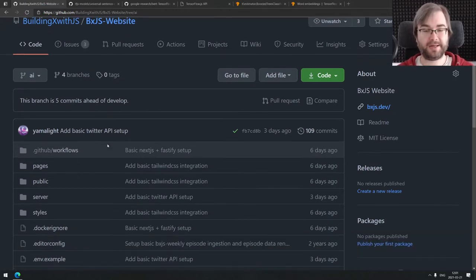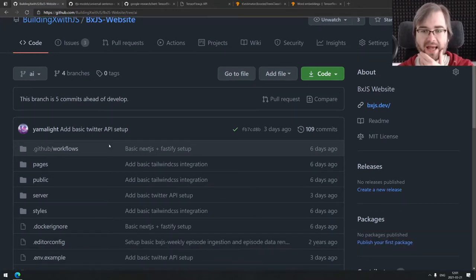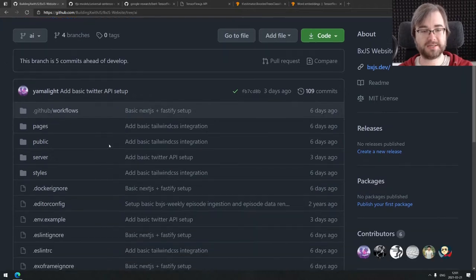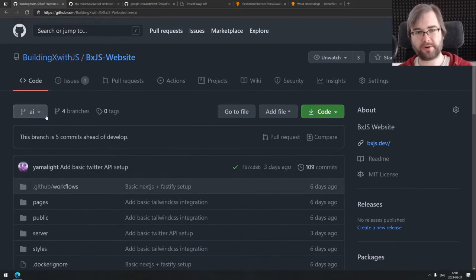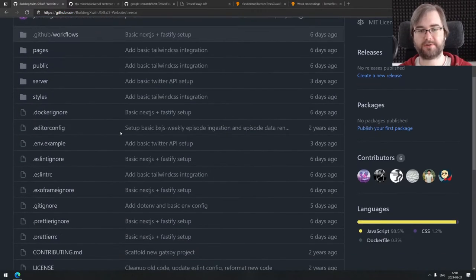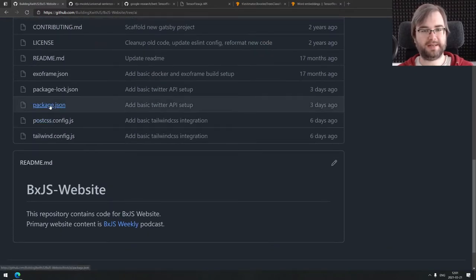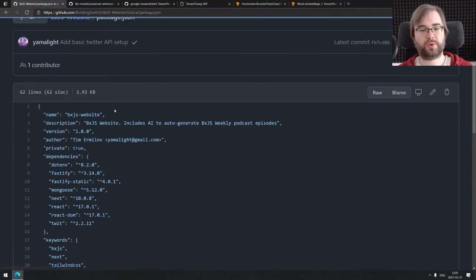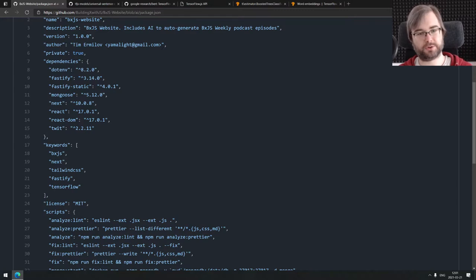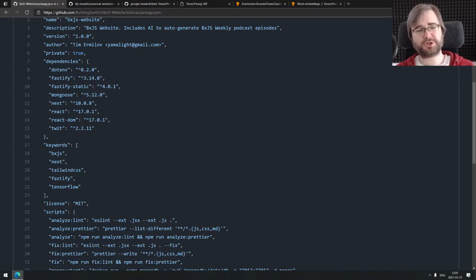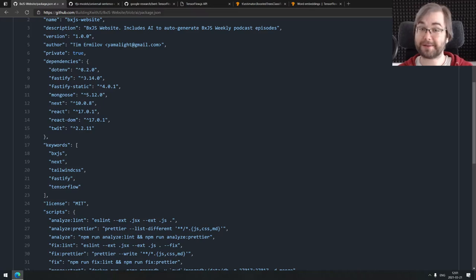But anyway I decided to do some work. What I did was I set up the new AI branch under the BXJS website repository. For now it's basically Next.js with Tailwind, Fastify and Mongoose. But unfortunately it seems like this is not gonna work. Let me explain why.